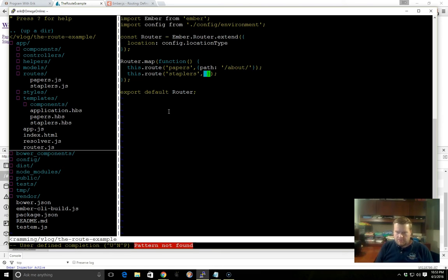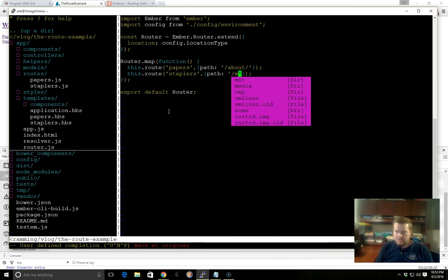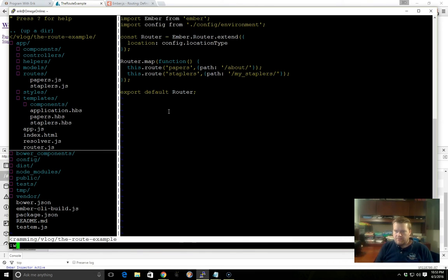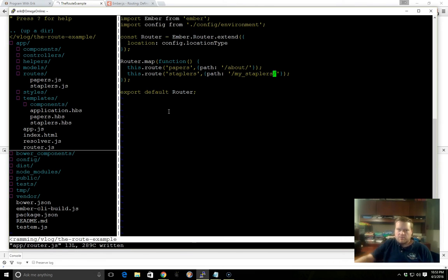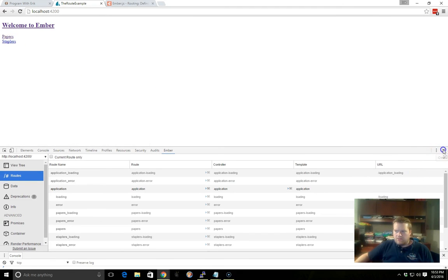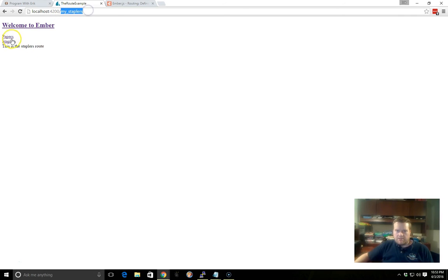And maybe staplers we wanted to be, let's say, my underscore staplers. So now since we've changed that, if we click on the staplers, you can see the URL changed to my staplers, and if we click on Papers, now it's on About.